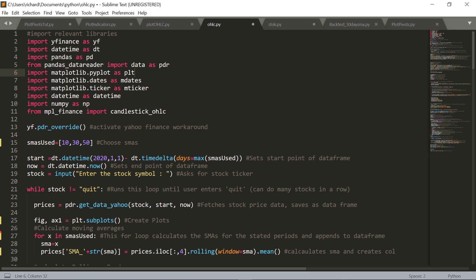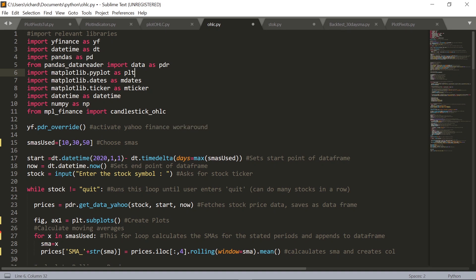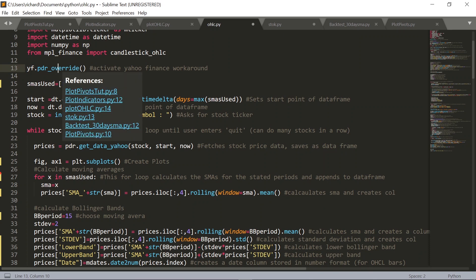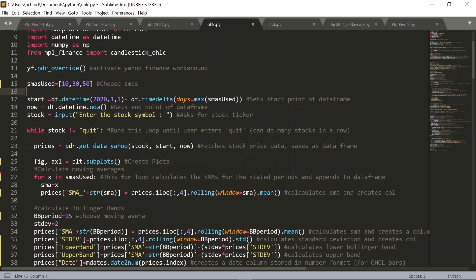Getting into it, we first need to import the relevant libraries, and we definitely need a couple extra this week, such as the matplotlib ones right here, and also the matplotlib finance — we need the candlestick OHLC. Make sure you spell this right, because I am using the OHLC, not the OCHL. Then we've got the usual YFPDR override, which basically allows us to use the Yahoo Finance database.